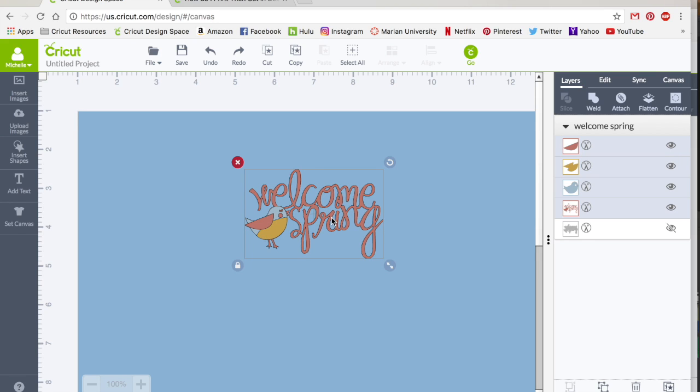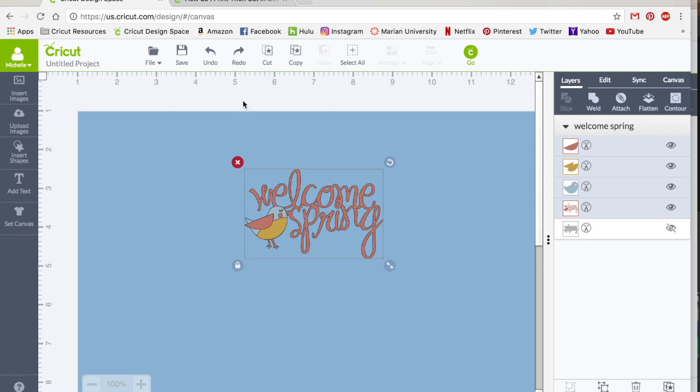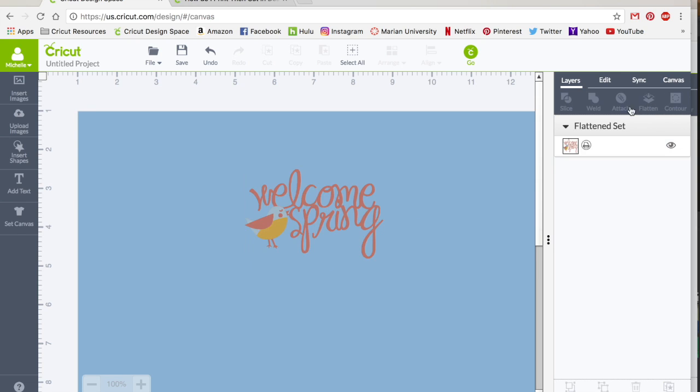So if I wanted to change the letters to yellow, then I can do that. But once you've got it all set and ready, the only thing you need to do to tell it to print then cut is to flatten the image. We don't need to attach anything, we don't need to weld anything. Well, if you're doing your own script or anything like that, you do want to weld that. But once you've got your image edited to where you're ready to print it, all we need to do is flatten.